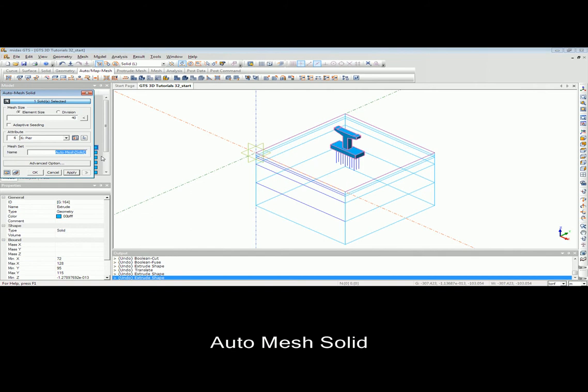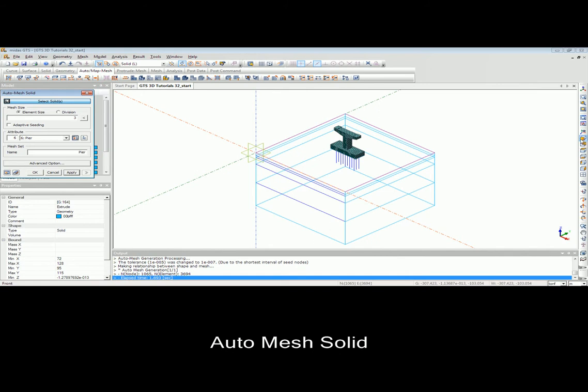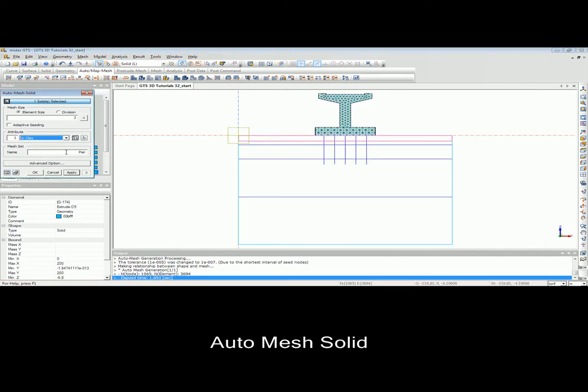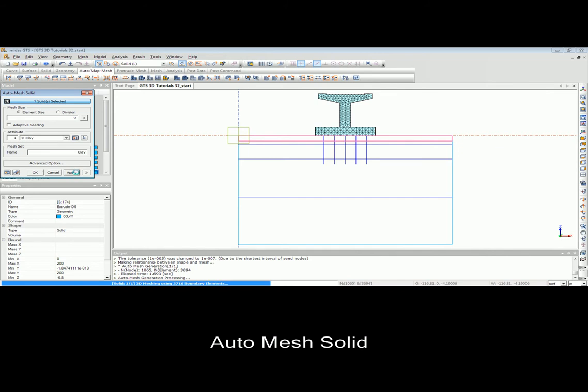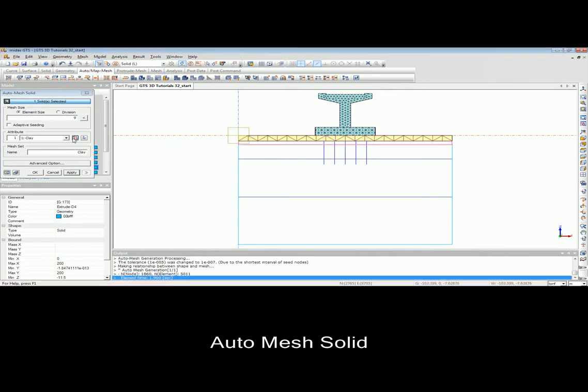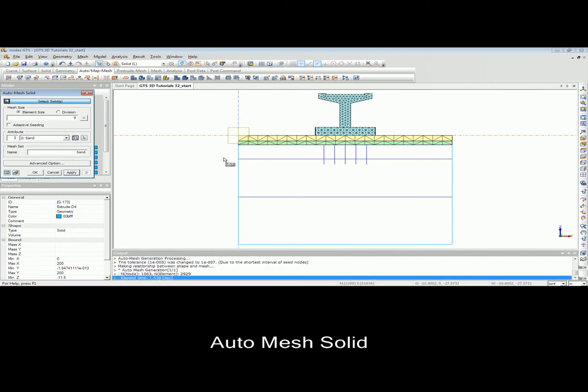After creating the geometry, we should mesh the model. In MidasGTS, there are different options to create the mesh. The end user can use either automatic mesh or map mesh. If you decide to mesh your model automatically, the results are going to be tetra elements, which are unstructured mesh elements.